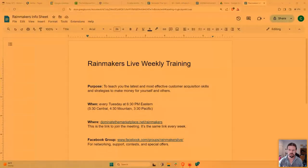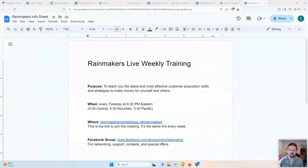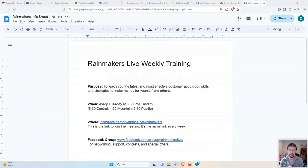Hey, everybody. Welcome to Rainmakers Live. Let me go ahead and share my screen here. I'll turn off my orange eye-protection effect — a little program called Iris that I recommend if you are staring at a screen all day long. As always, what we are doing here in our Rainmakers Live training is learning the latest and most effective customer acquisition skills and strategies to make money for yourself and others.